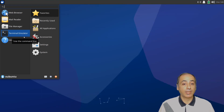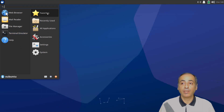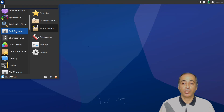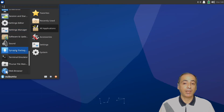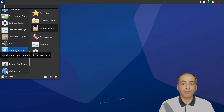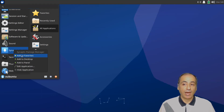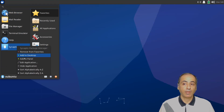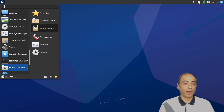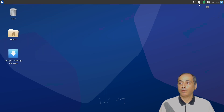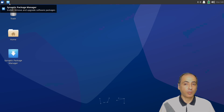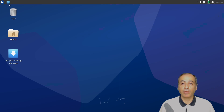There is no PDF viewer and no software center — no GUI to install applications. Luckily we have the Synaptic Package Manager, which is the thing that makes everything work fine even without all those applications, if you don't want to use the terminal. I'll right-click it, add to favorites, add to desktop, and add to panel — this is the only means to install any application in Xubuntu without the terminal.